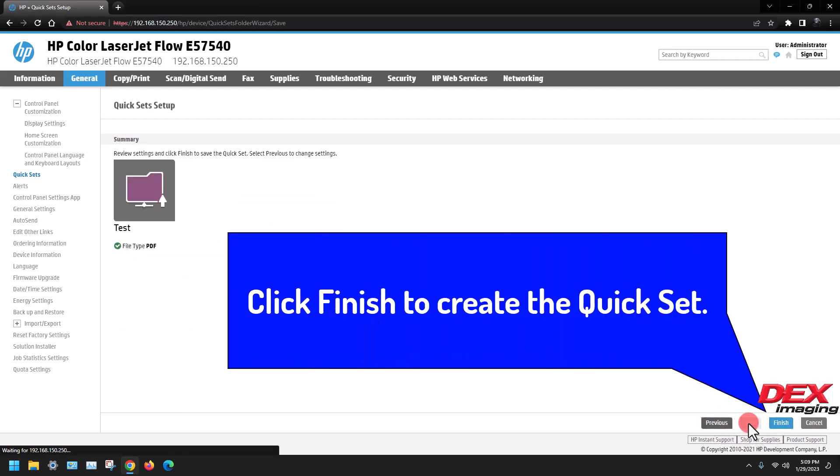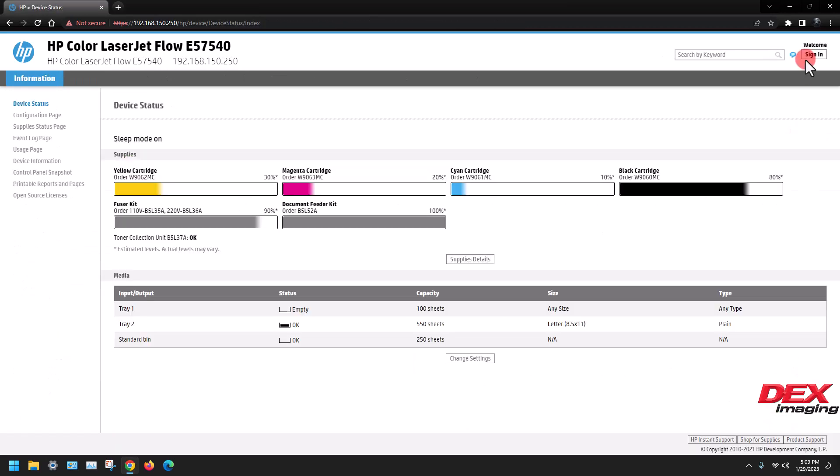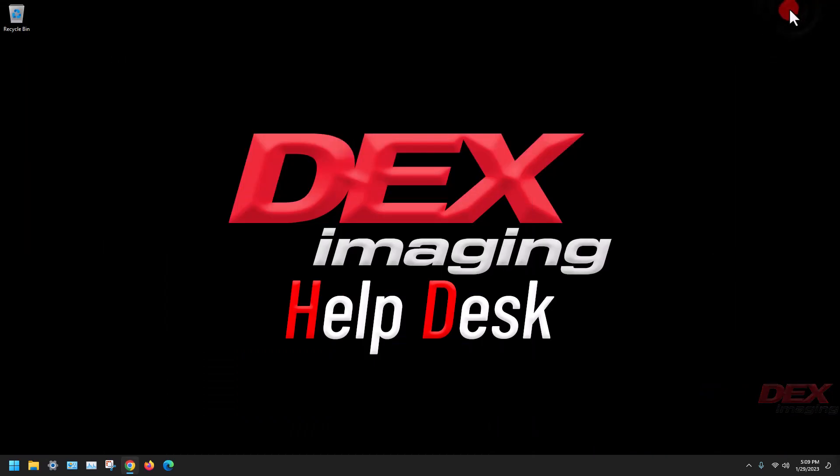Click finish to create the quick set. This concludes the tutorial for how to create an HP E series scan to SMB quick set entry. Thank you for choosing DEX Imaging and please subscribe to our channel.